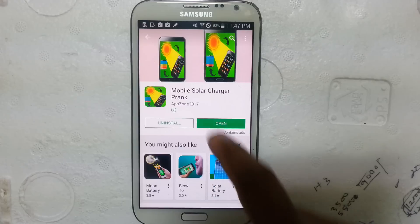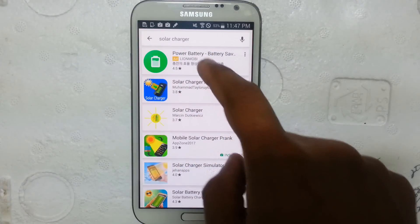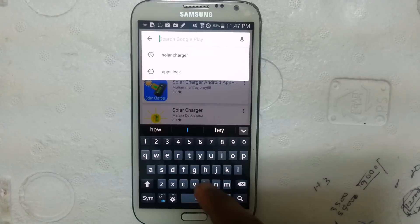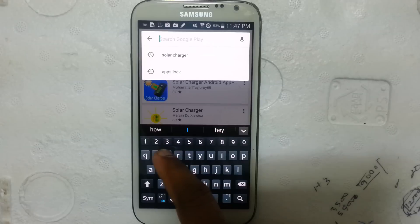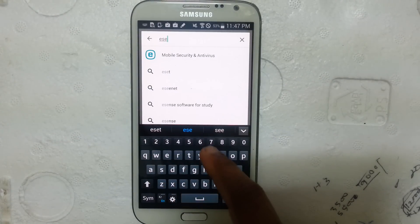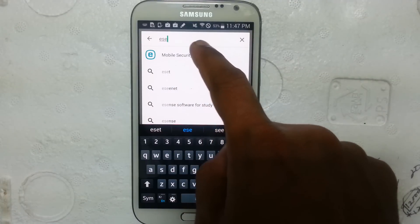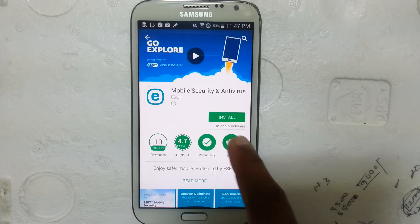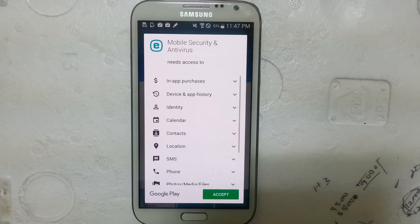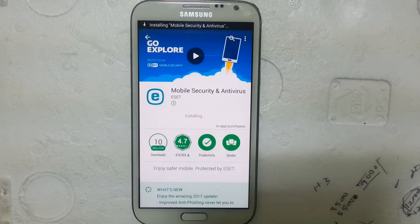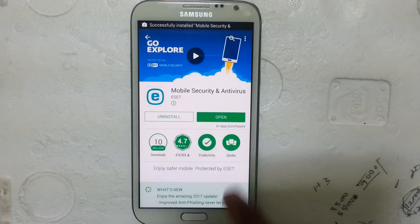Go to the Play Store and search for mobile security and antivirus. Click on it, then click install and click accept.